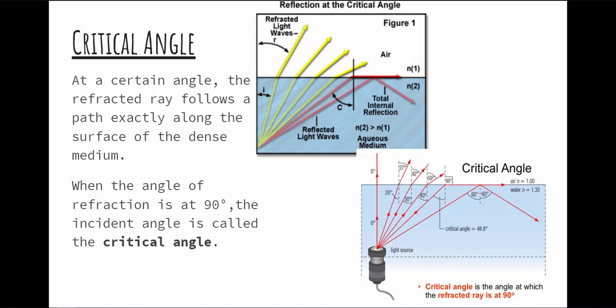For diamonds, if we had air on top and diamond on bottom, the critical angle for diamond is one of the lowest known — 24.4 degrees. That means most of the light, once it gets into the diamond, has trouble getting out. The light bounces around inside the diamond, and the more bounces it makes, the more shiny and sparkly it looks. That's why people like diamonds — they shine and sparkle more than almost anything else.